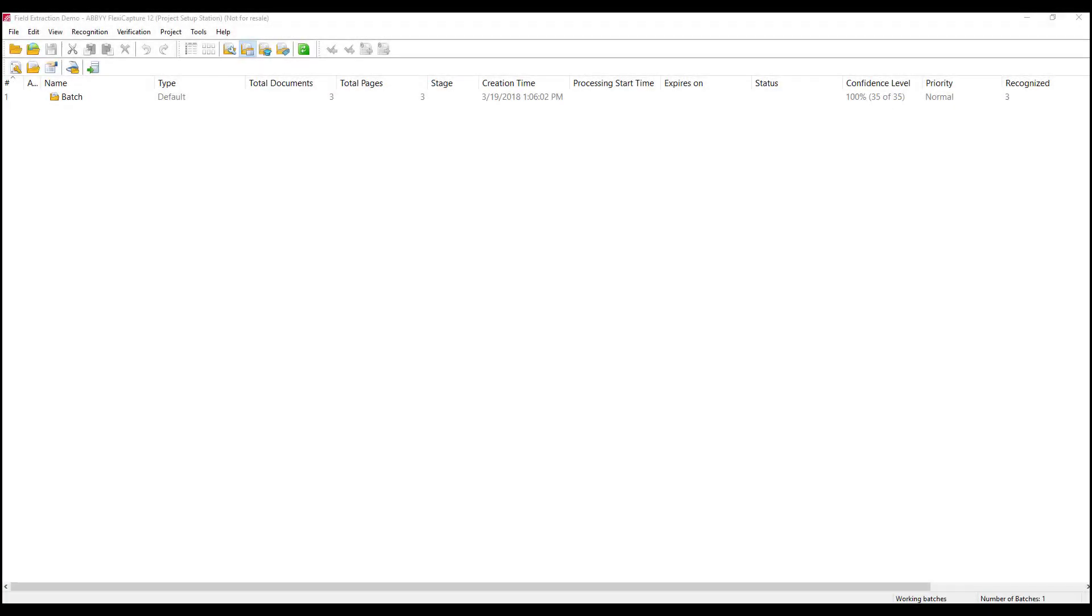Hello, today I'm going to show you how to set up field extraction training with multiple variants. This video assumes that you're already comfortable setting up a field extraction project with a single variant. If you're not, please make sure you go watch our video on that. Let's go ahead and get started.